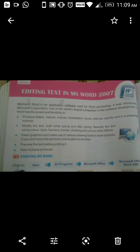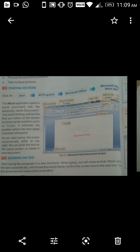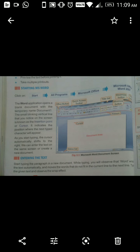Now, starting MS Word. The Word application opens a blank document with the temporary name Document 1. Jab Word start karte hain toh pehla ek document open hota hai, uska naam hota hai Document 1. The small blinking vertical line on the screen is known as the insertion point or cursor.